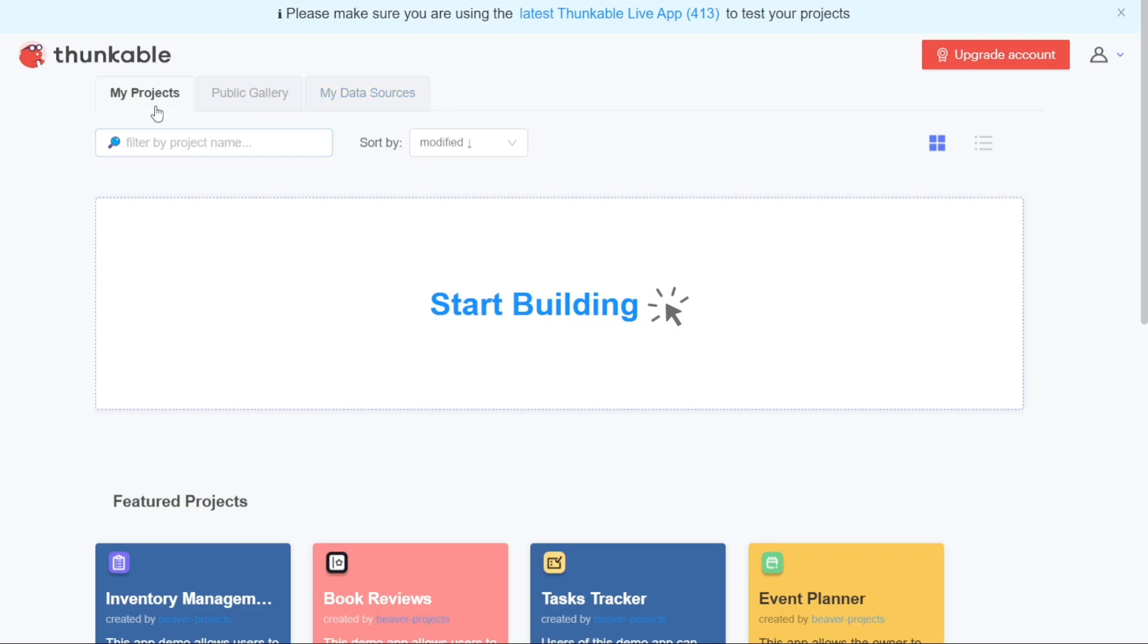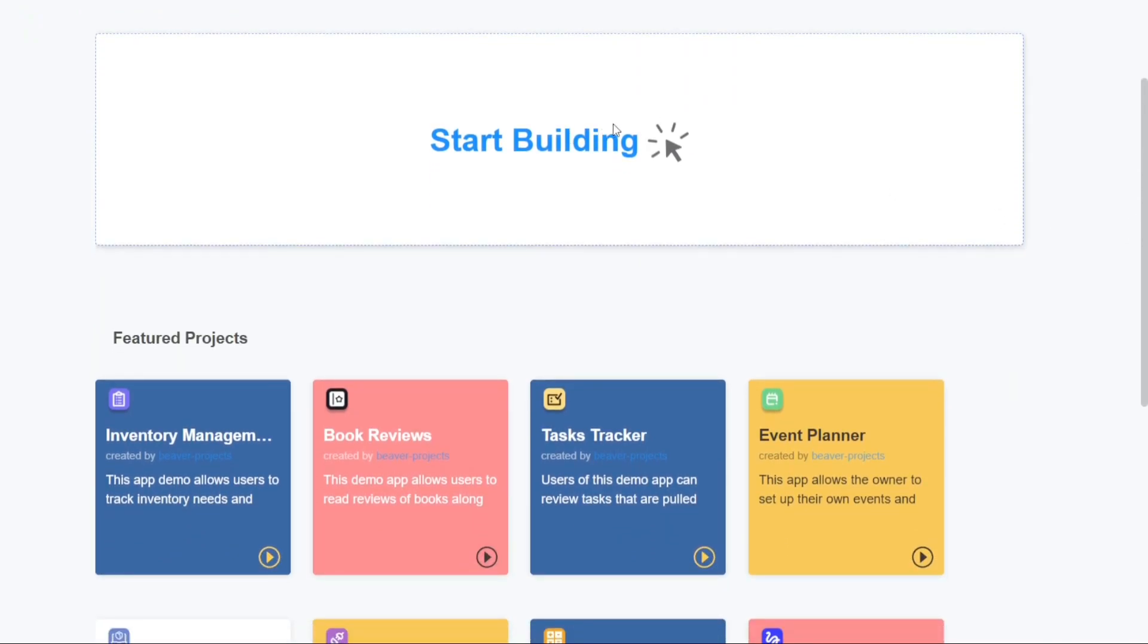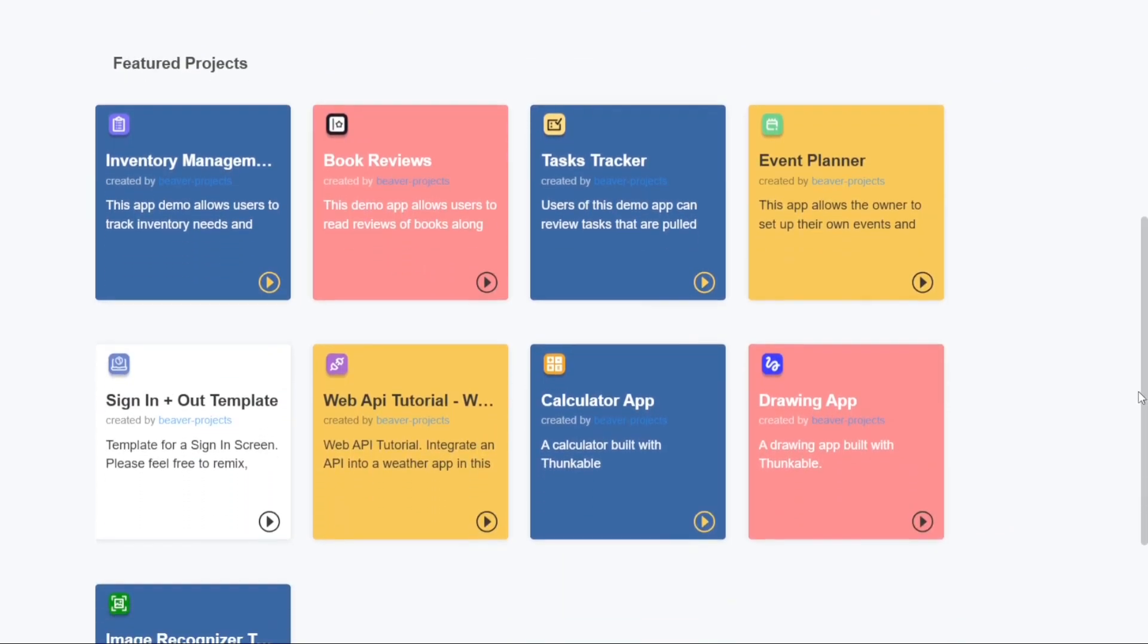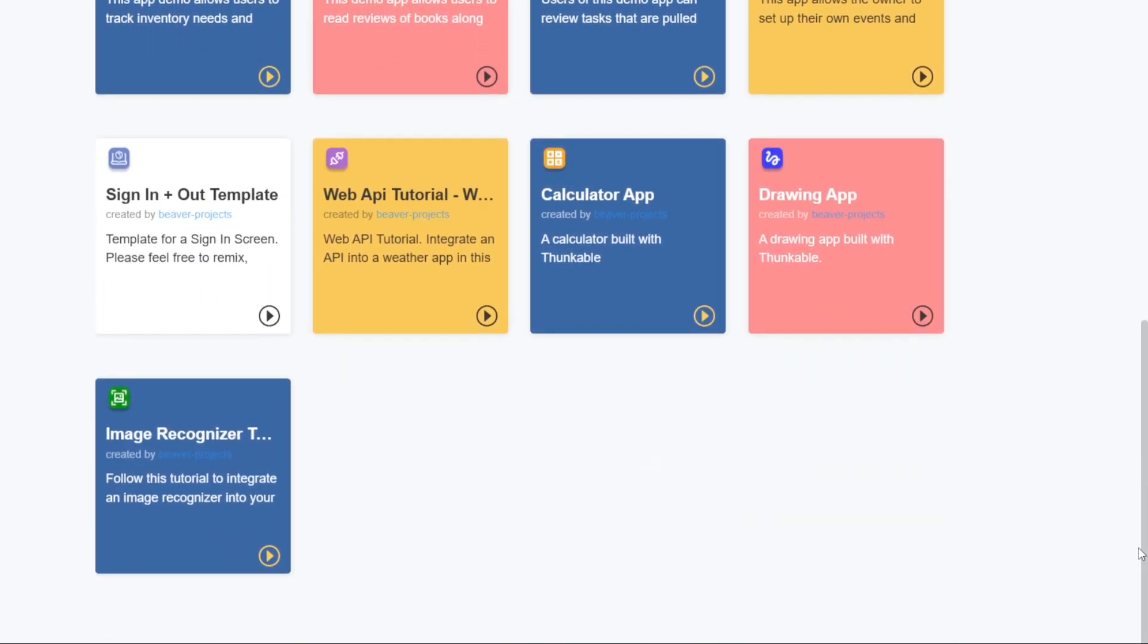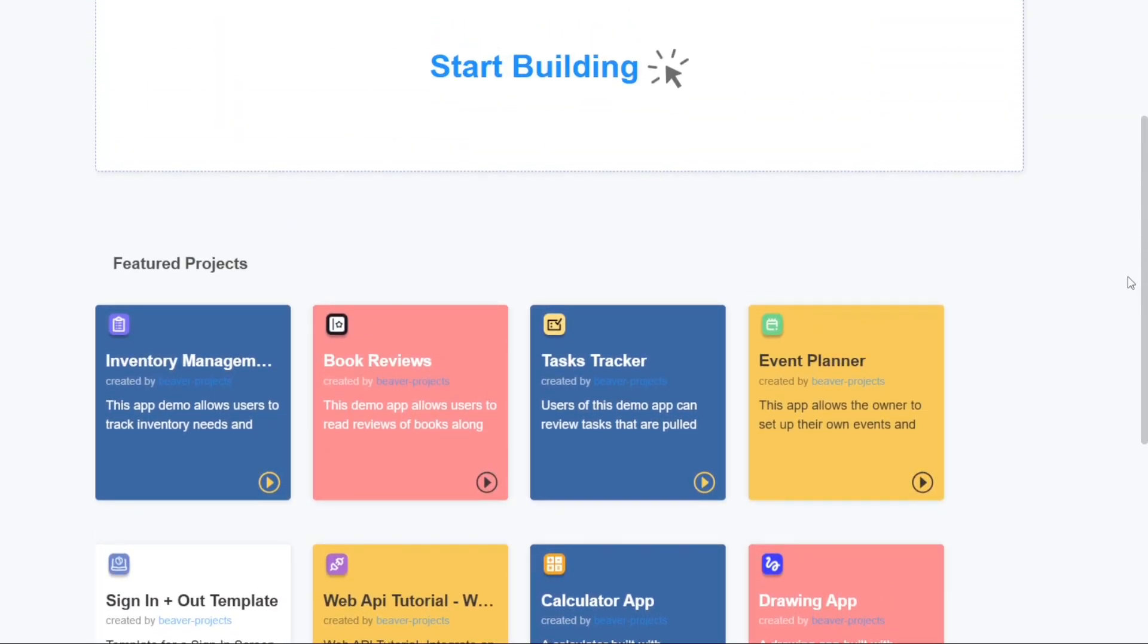Under the My Projects tab, you have the option to start a new project by clicking on the Start Building option. Once you create a project, it will be displayed here. Additionally, you can also explore the featured projects showcased in this tab, which can provide inspiration and examples for your own projects.